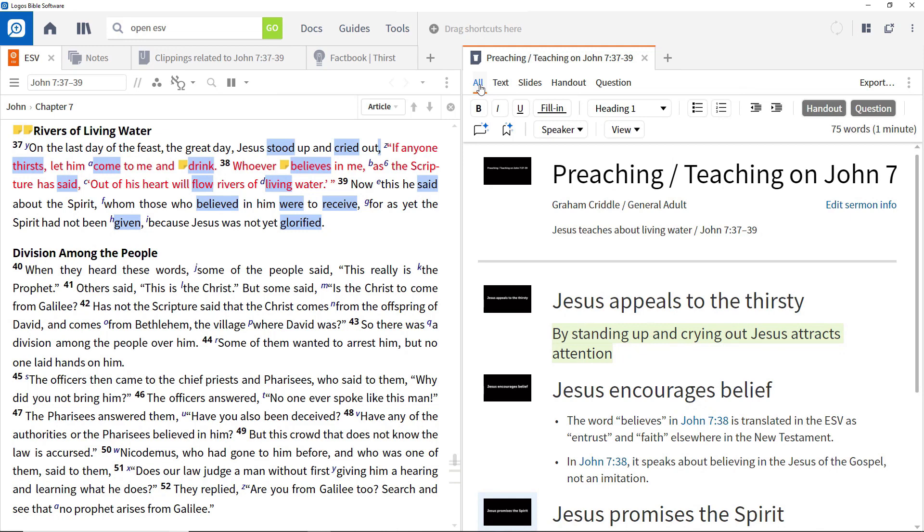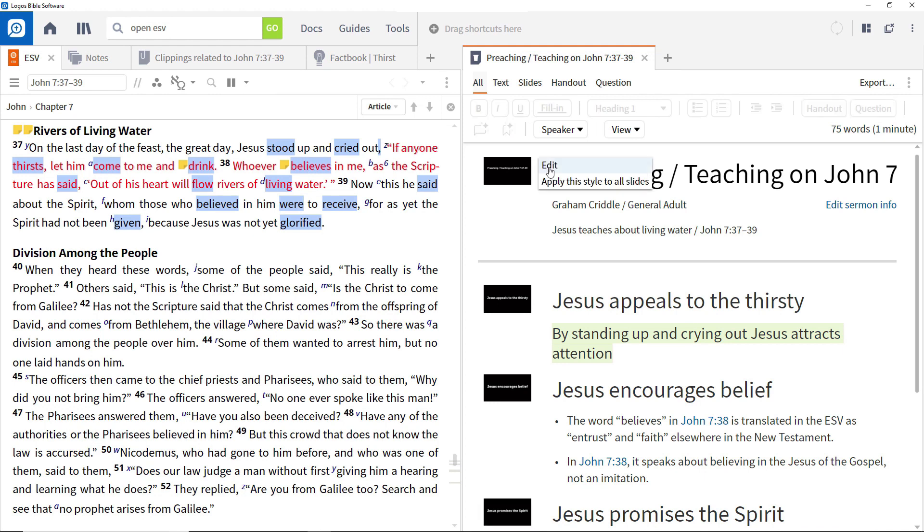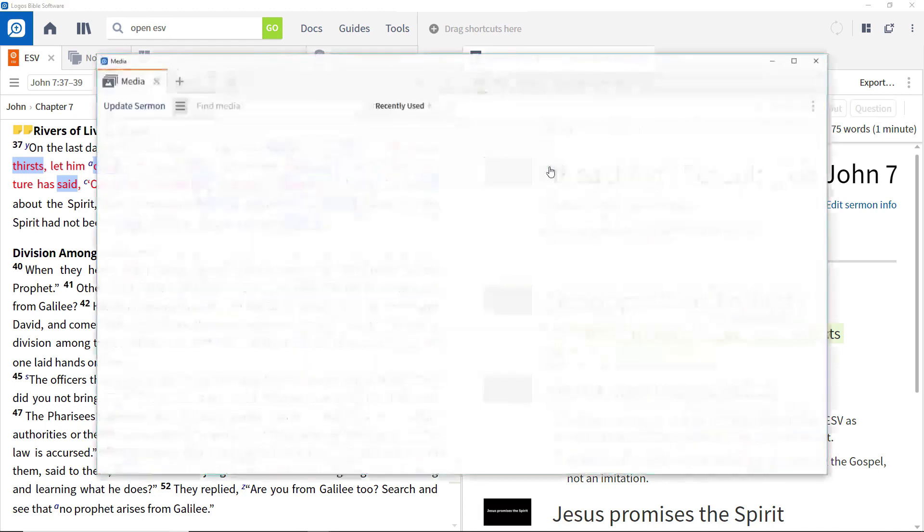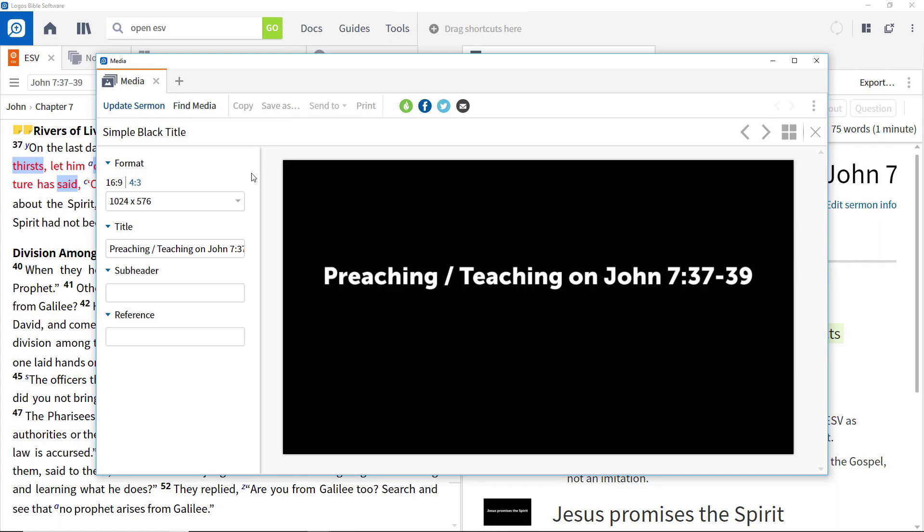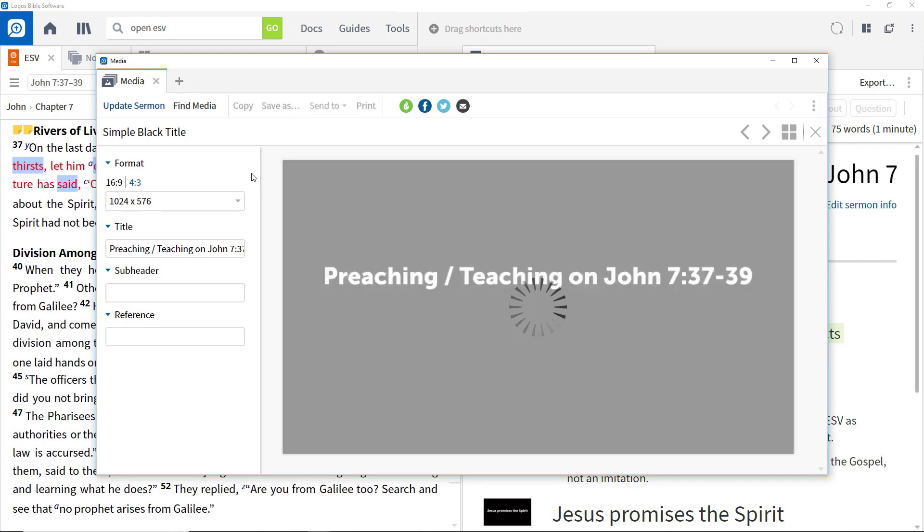The white letters on black template is the default, but to change this, click the top slide and select edit. This opens the media tool with the top slide loaded.